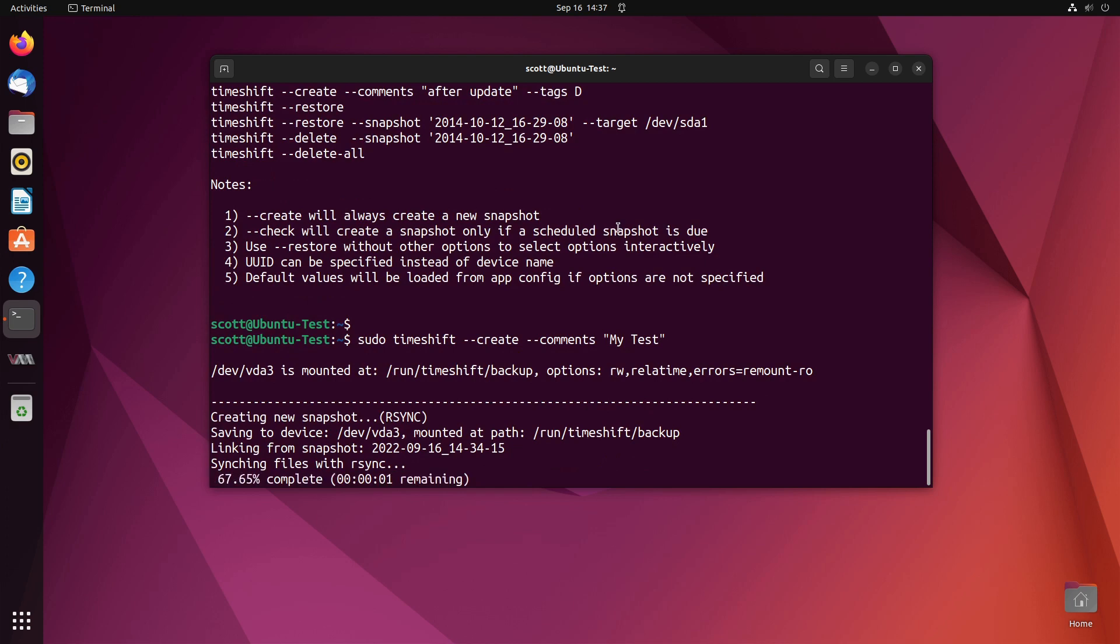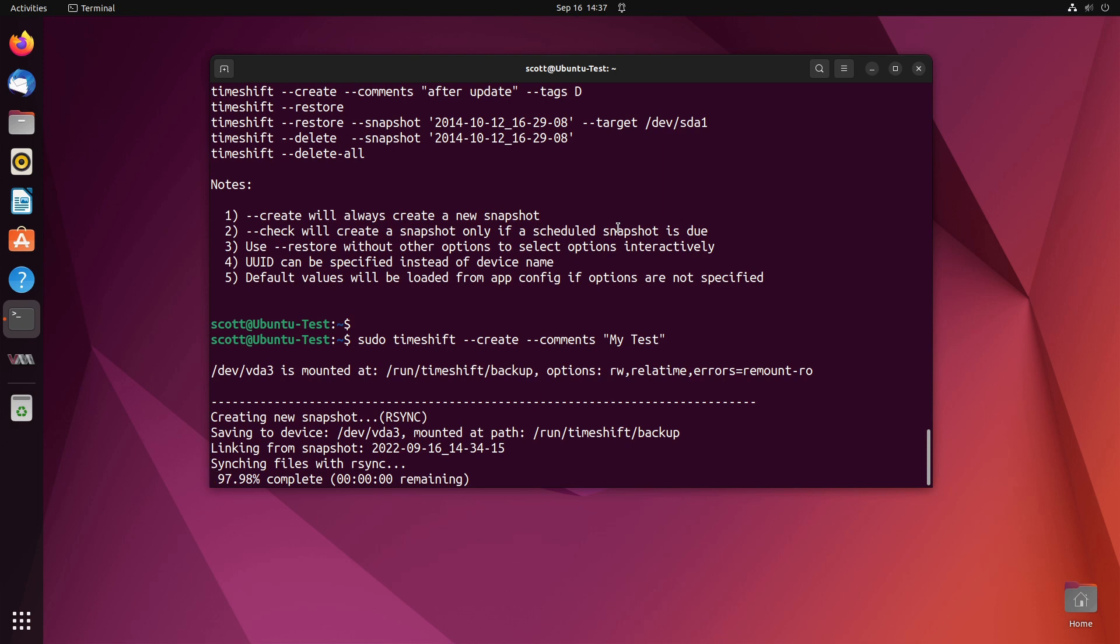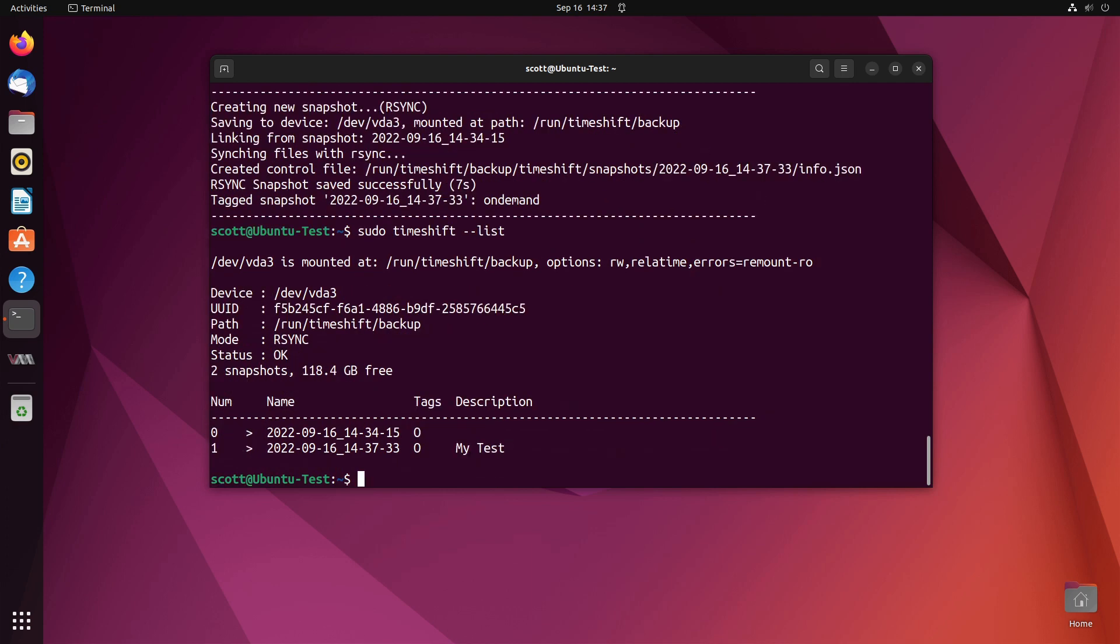You can see that this backup runs much more quickly than the previous backup because we haven't made any changes since the baseline. We can go back and do a list and now there are two backups, this one has a description of my test. If I were to turn around and install a program and then restore the previous backup then it would uninstall that program because it wasn't out there.